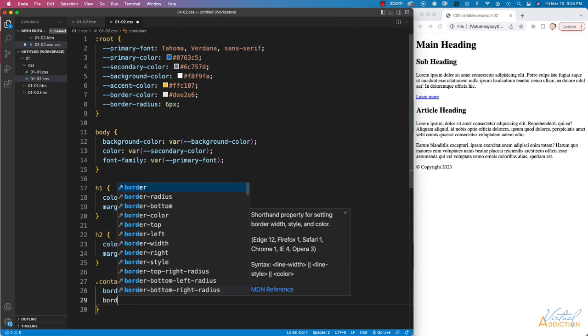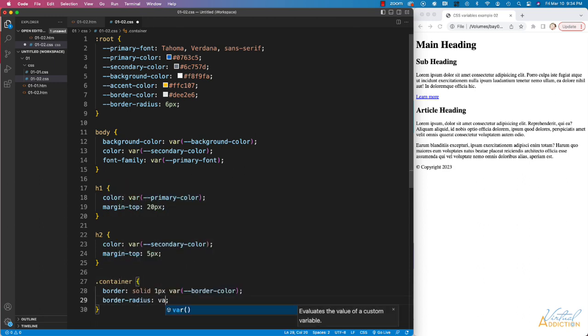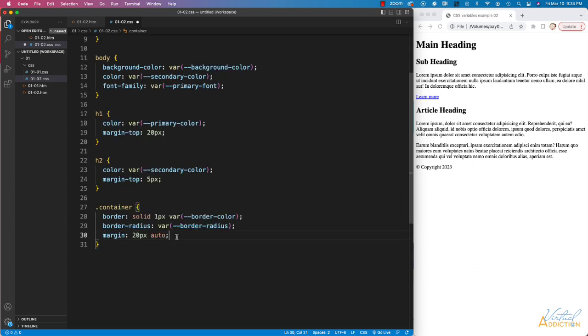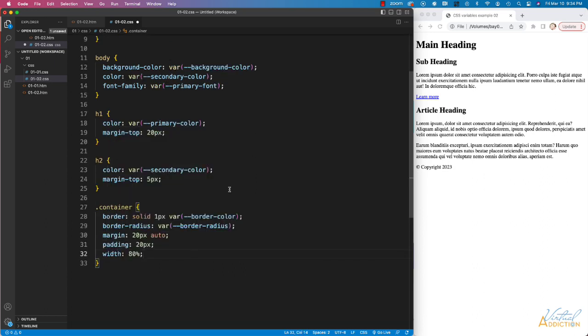Now let's use border radius, and once again, I'm going to use my variable. I'm going to set some margin and padding, and I'll set width.